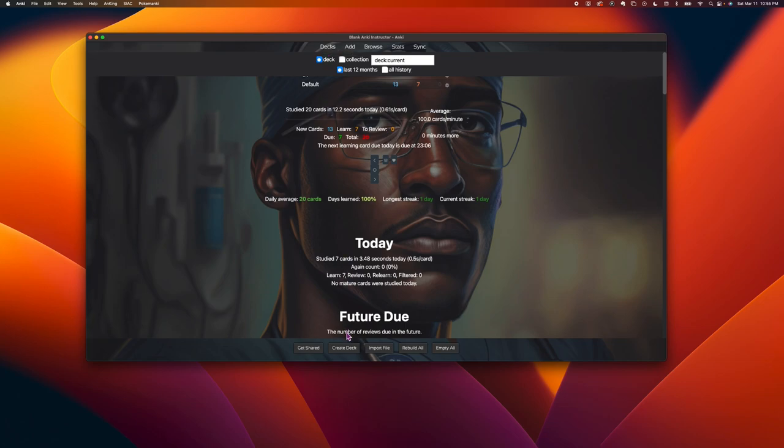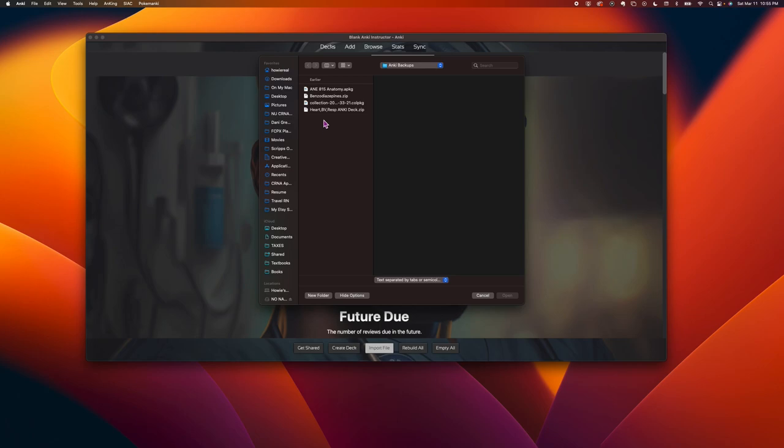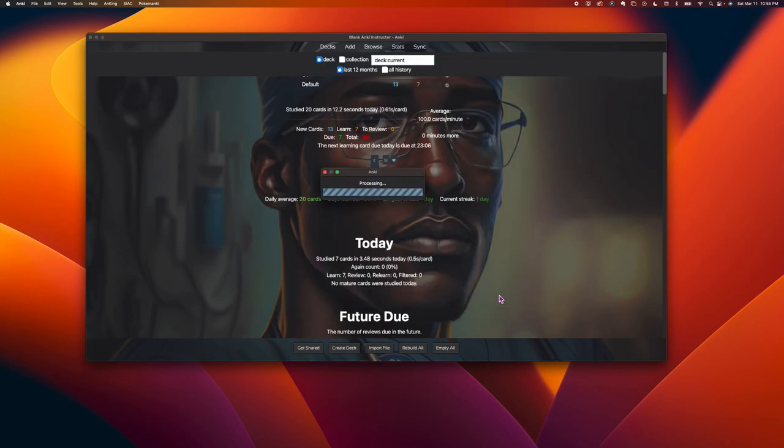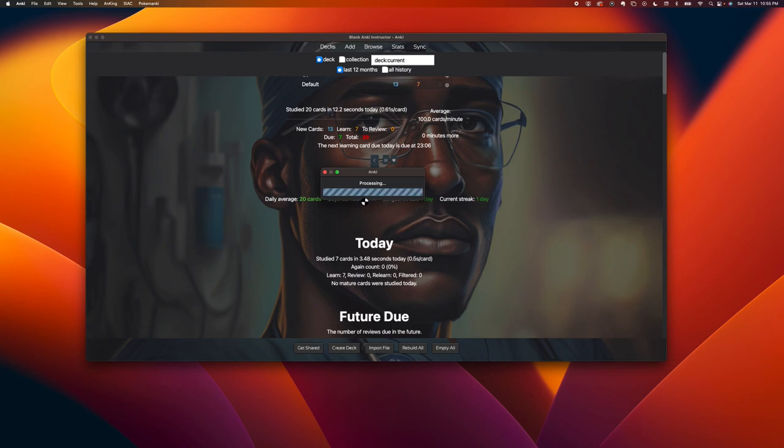So you just basically go to import file, and then choose a file that I told you to get, that you downloaded already, and then it'll be processing. This is a 400 megabyte file, so it's going to go for a while.